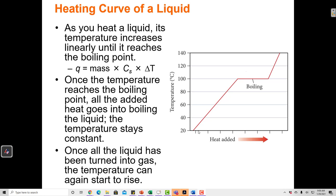As I add heat to a substance, some substances' temperature changes more rapidly than others, and that's a function of their heat capacity. Water, for example, has a very high heat capacity, which means that as I add energy to water, its temperature changes very little. Water can store that energy somewhere without the energy becoming the motion of the molecules.